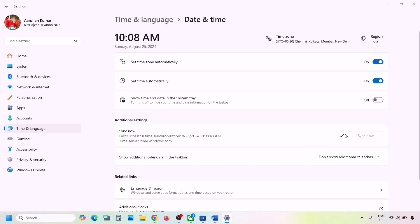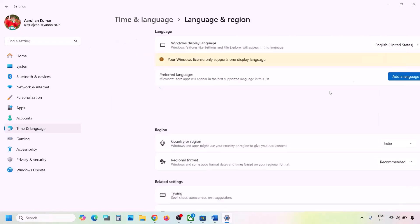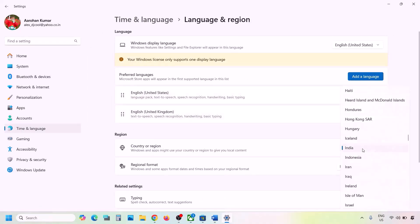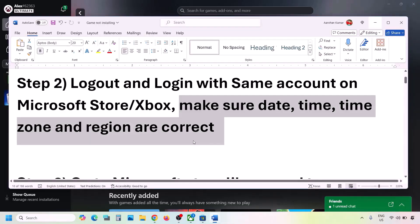If you see any errors after syncing, click Sync Now again and try multiple times until the sync is done. Then go to Time and Language again, go to Language and Region, and make sure your correct country is selected. Then check if the problem is resolved.